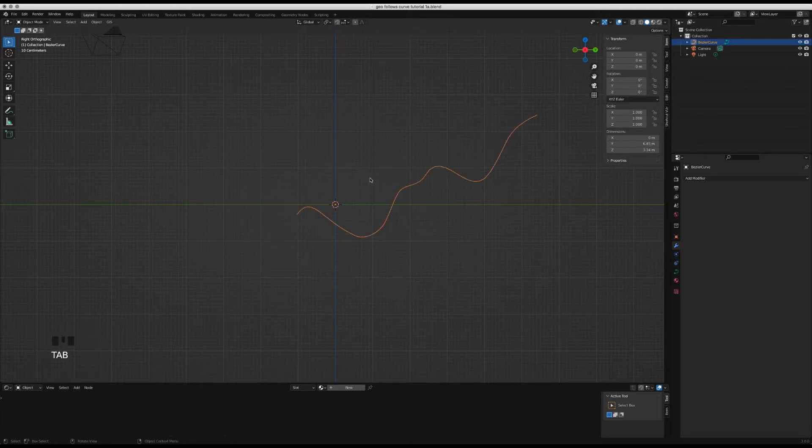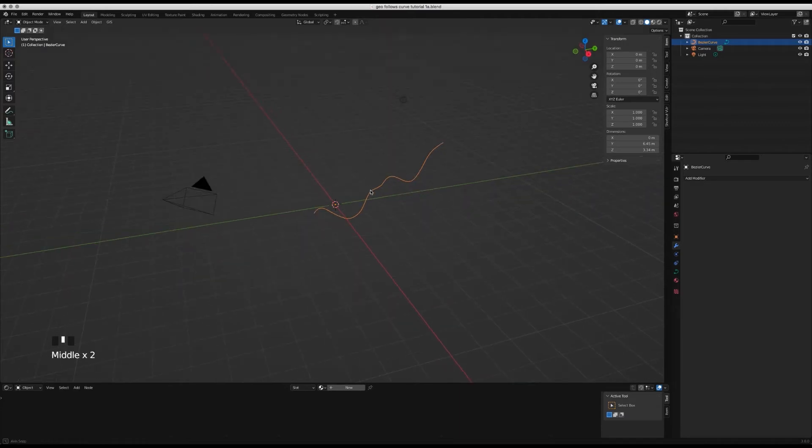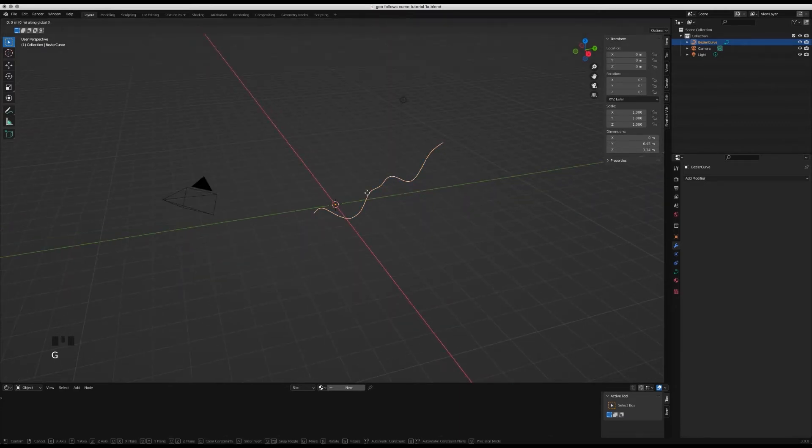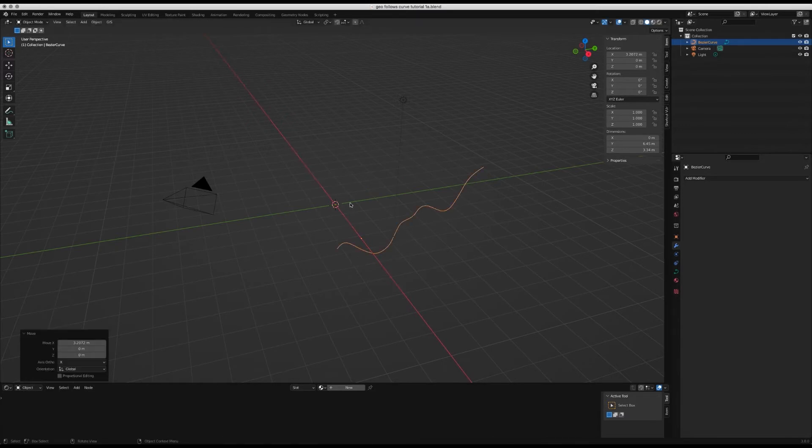You can finish that in edit mode, finish the curve, and then for the sake of this tutorial I'm going to bring it along the x-axis so it's off center.